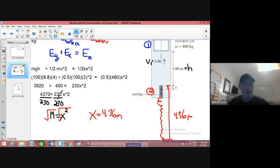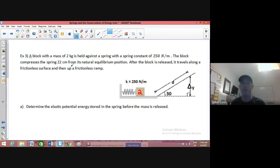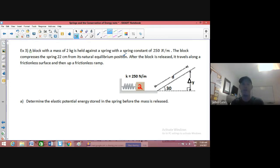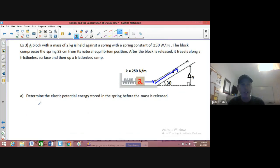Next up, our next example — want to throw some angles at you. A block with a mass of two kilograms is held against a spring with a spring constant of 250 newtons per meter. The block compresses the spring 22 centimeters from its natural equilibrium position — that's its rest position. After the block is released, it travels along a frictionless surface and then up a frictionless ramp. Determine the elastic potential energy stored in the spring before the mass is released.